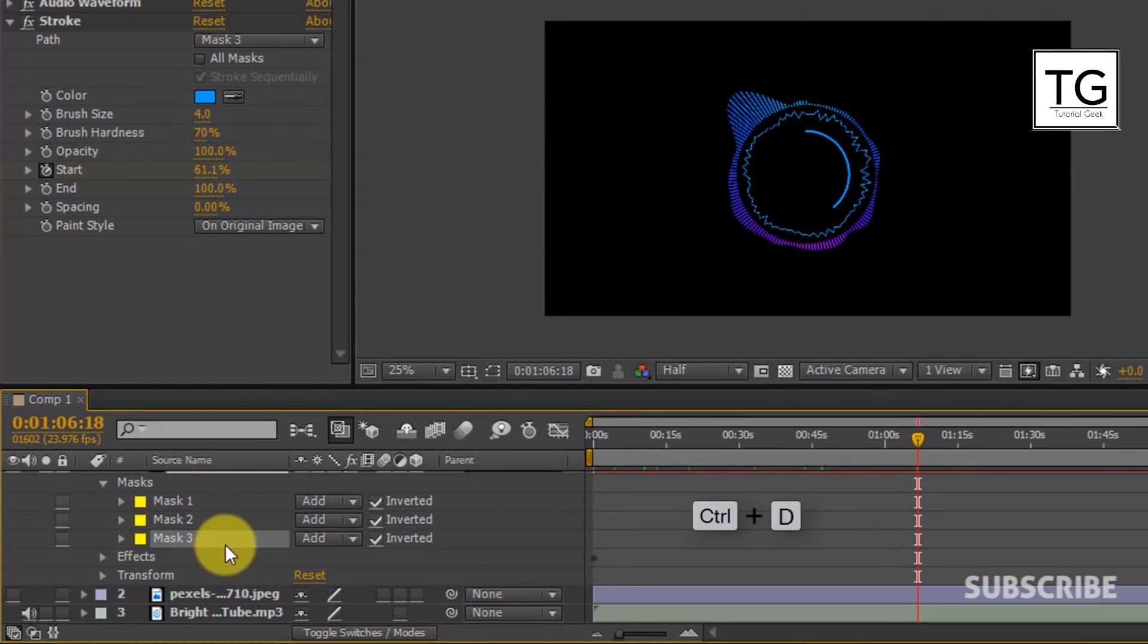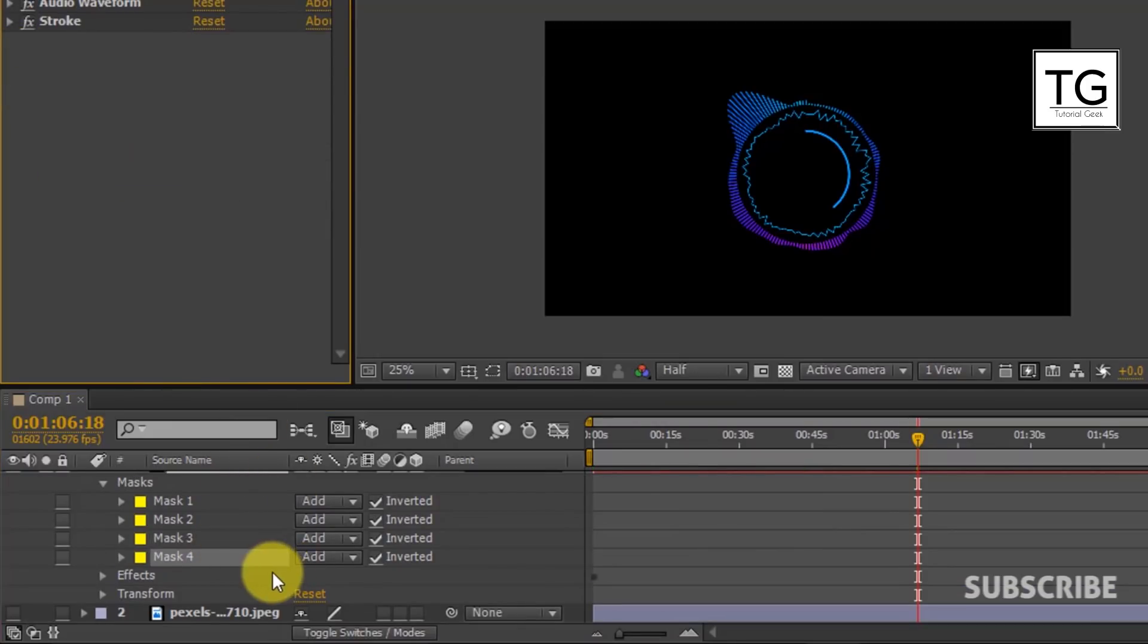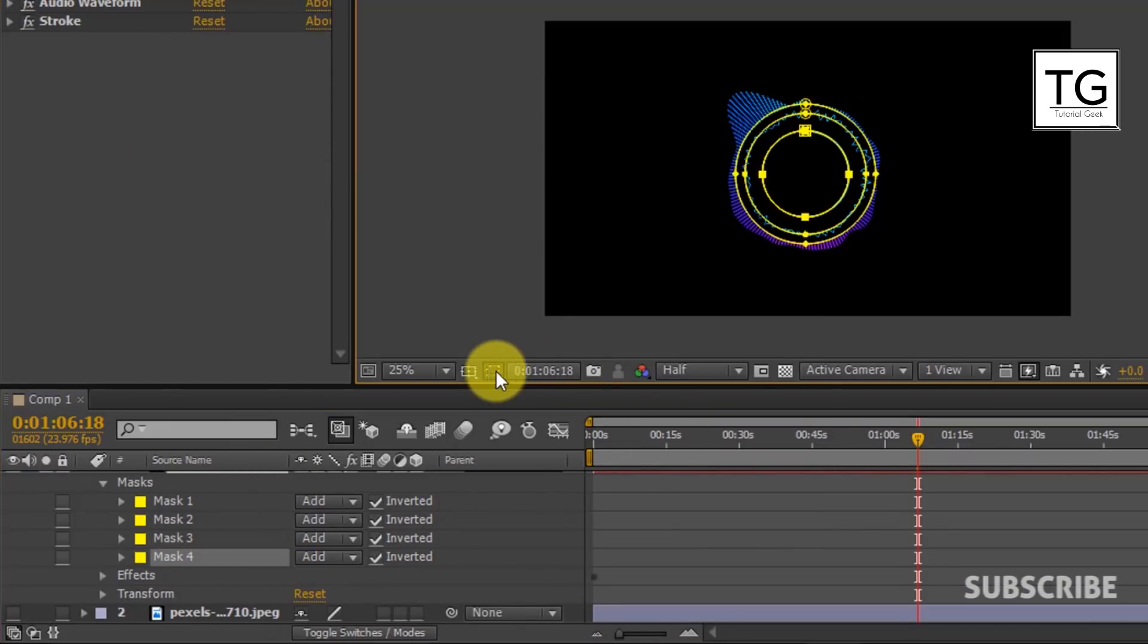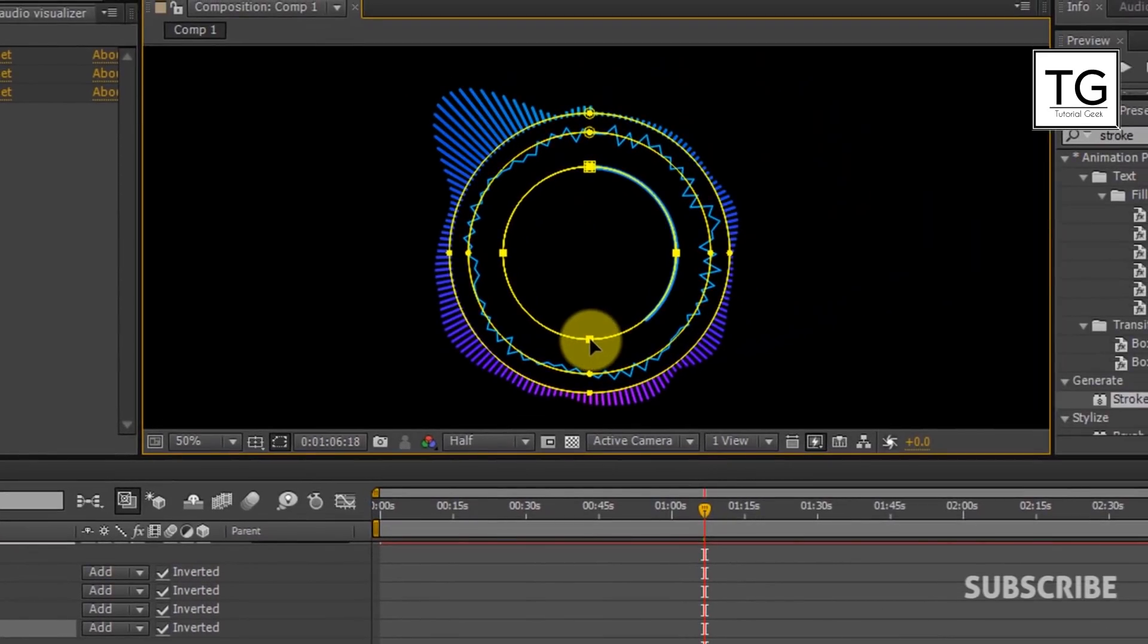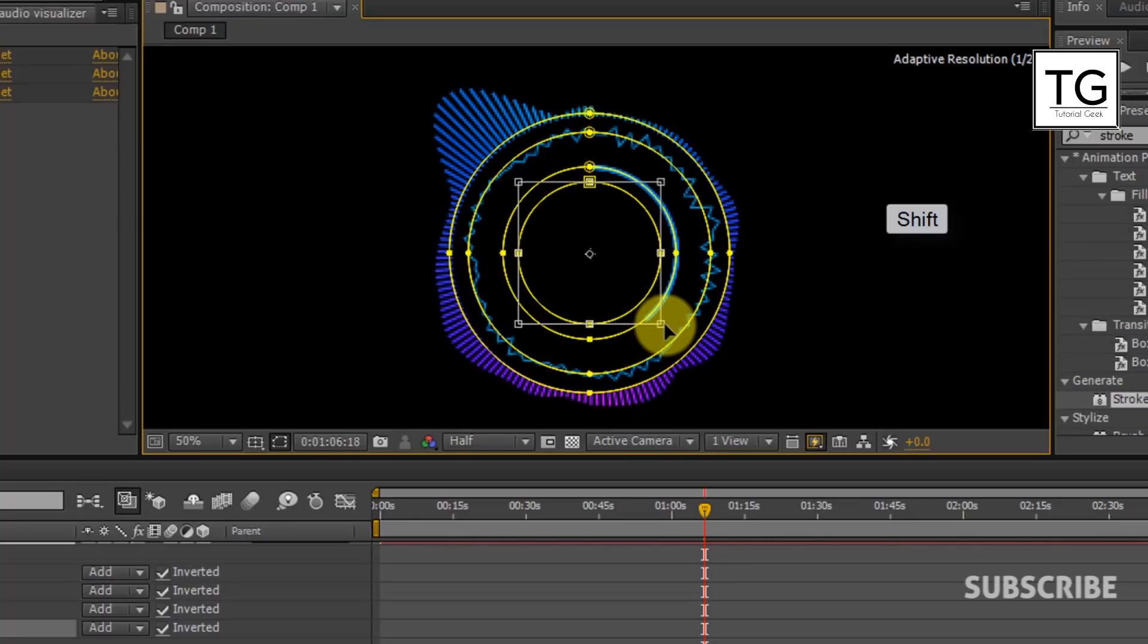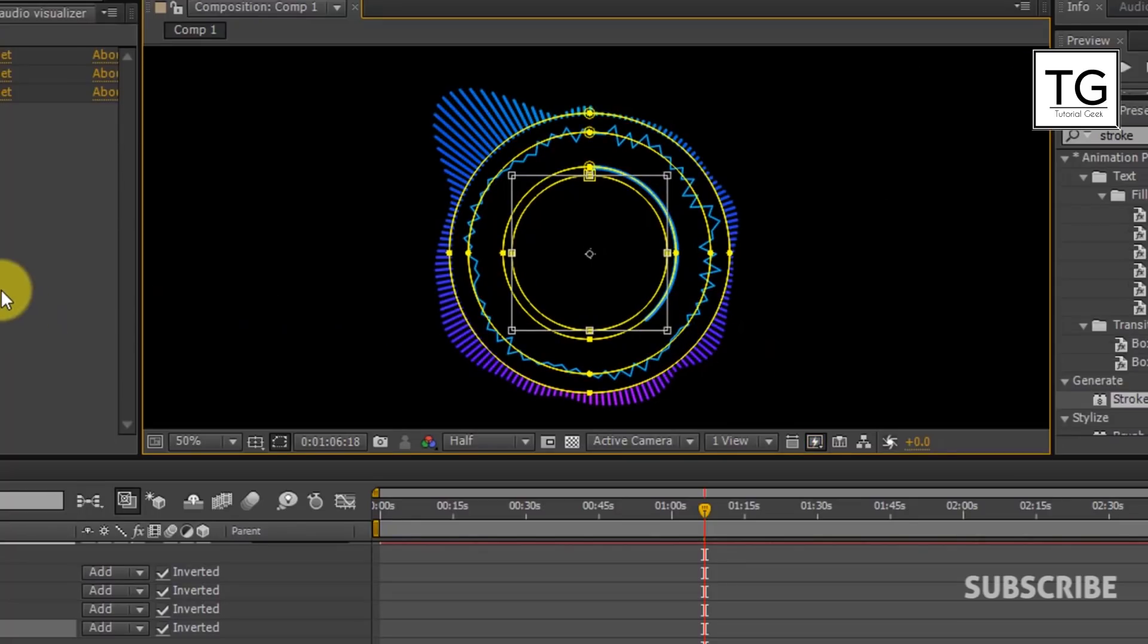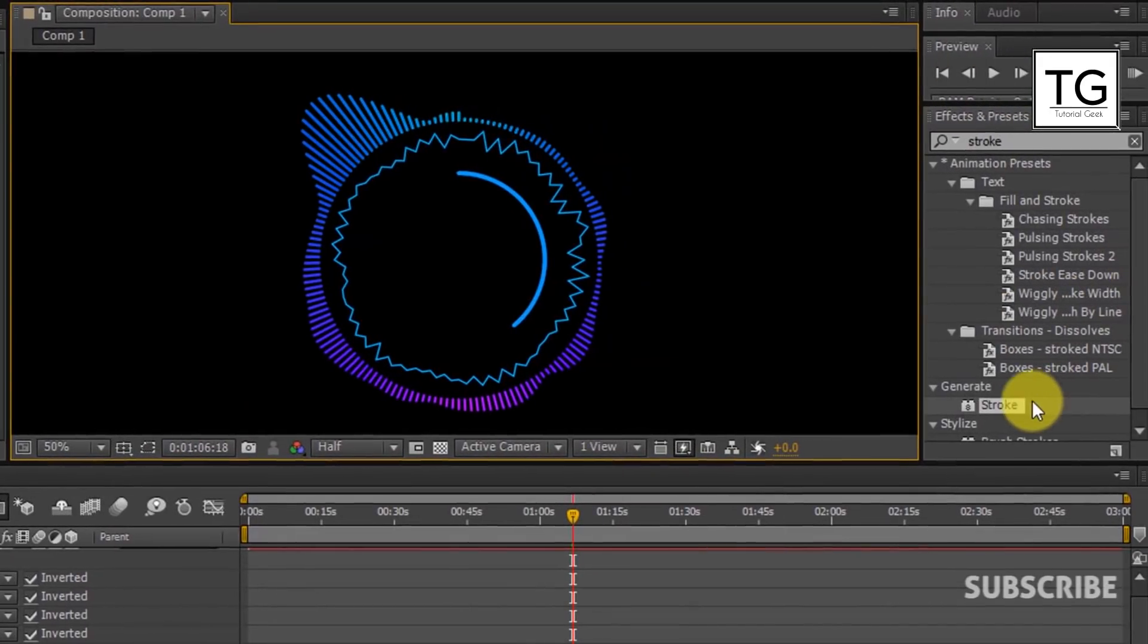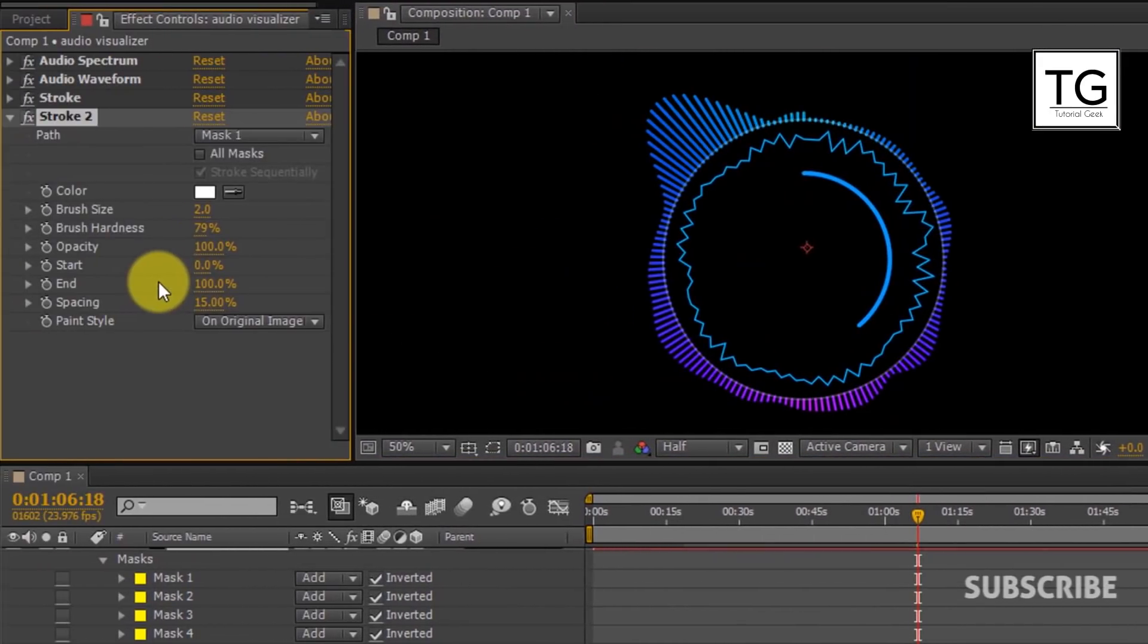Now again duplicate the Mask. And resize it. And apply Stroke from Effects and Presets.